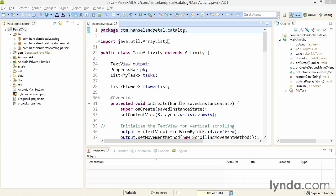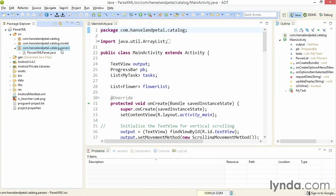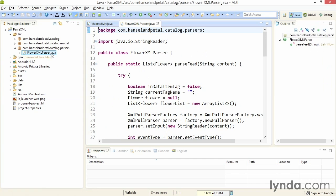I'm now working in the project ParseXML, which has all of the code I've built previously, but also has a new class in this new package, com.hanselandpedal.catalog.parsers. The name of the class is flowerXMLParser.java. After importing the project, open this file.